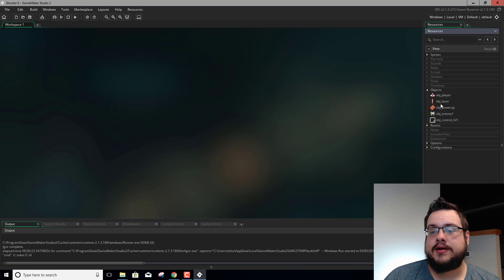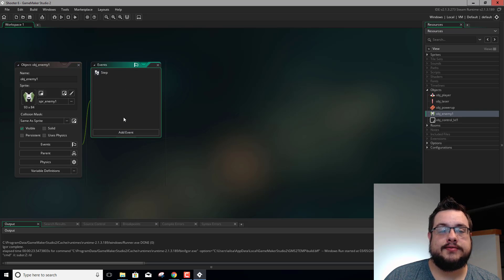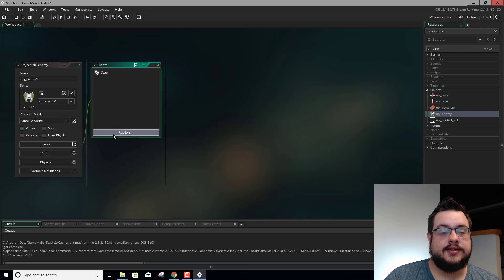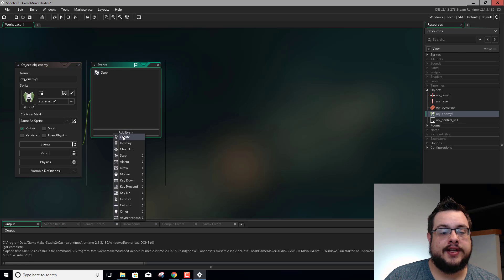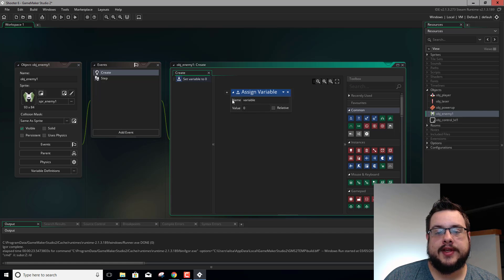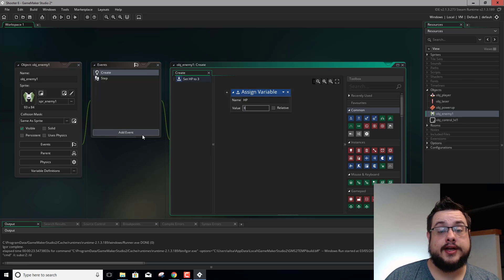So let's go ahead and open up our enemy object. We want to set up a variable called HP in our create event. We just want to set it up once when the object is created so that it knows how much HP it has. So we'll add an event, create, and we'll just drag in an assign variable right here. You can call it HP, and we'll set that to 3.